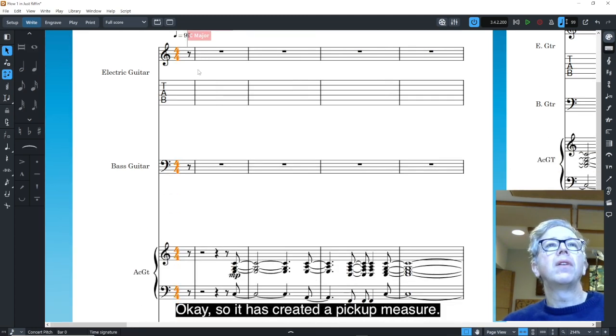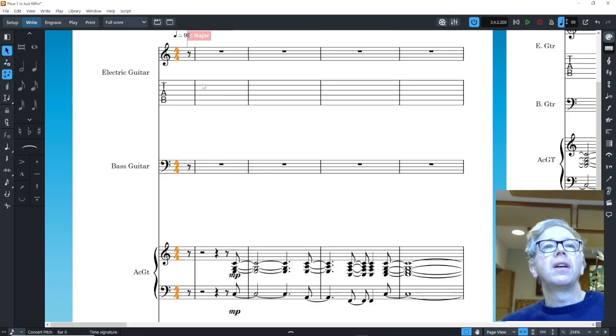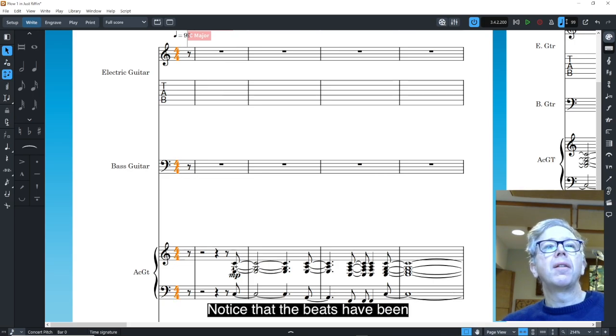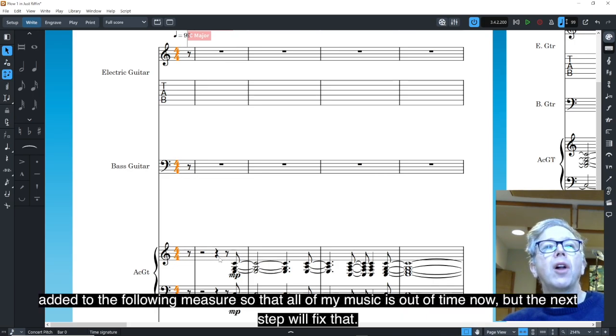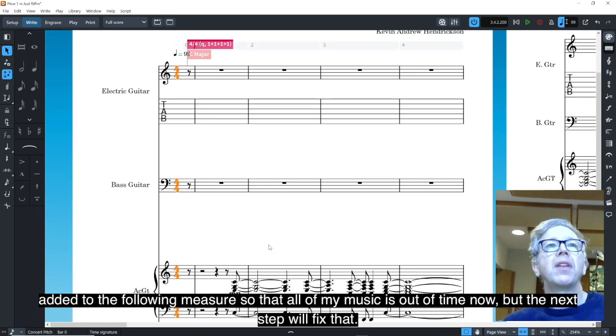Okay, so it has created a pickup measure. Notice that the beats have been added to the following measure so that all of my music is out of time now, but the next step will fix that.